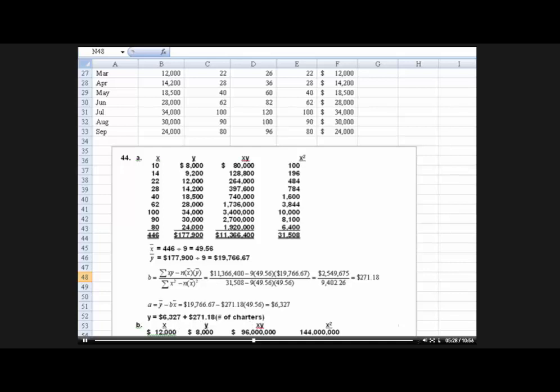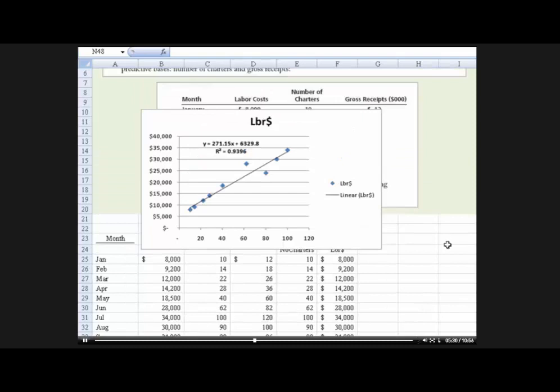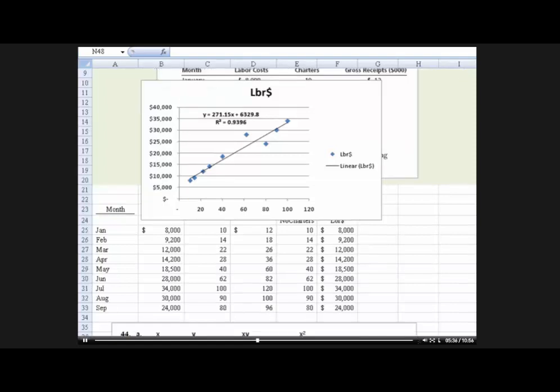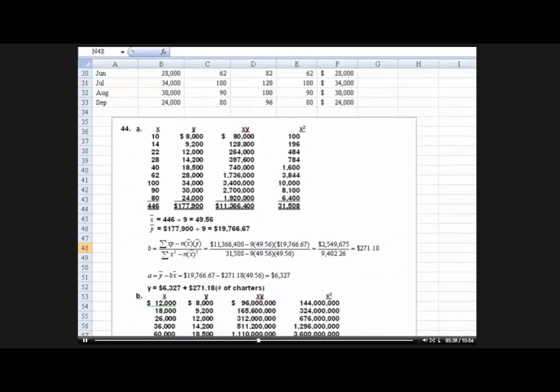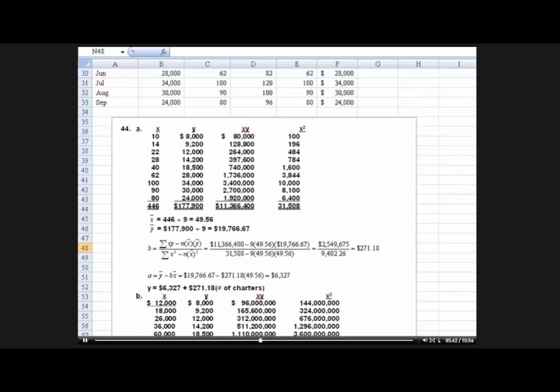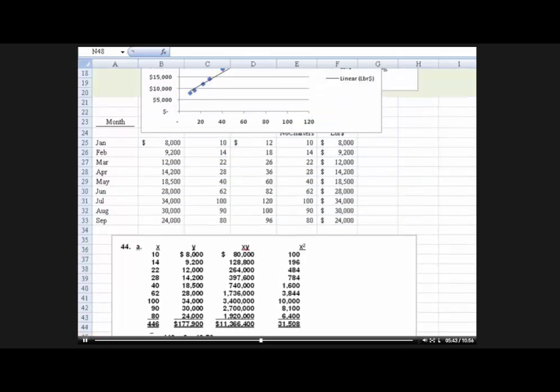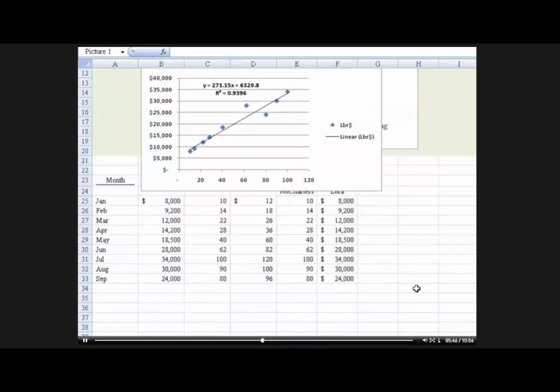So 6327 plus 271.18. And we came up with 6329.8, slightly different, plus 271.15. So I think the difference may be due to rounding, but as far as I'm concerned, both of those are correct. Okay, now I'm going to show you one other way.